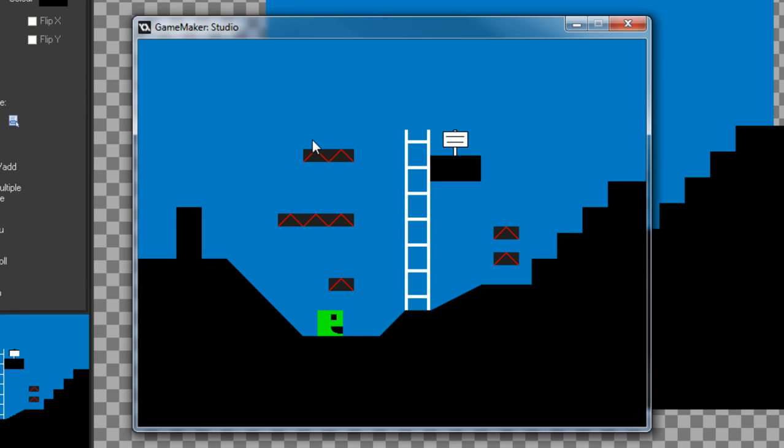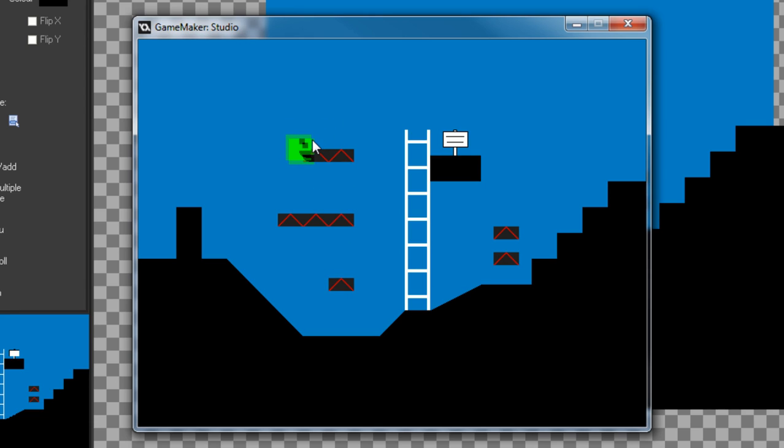So the simple idea is we're going to have these platforms in the game that you can jump through from underneath but land on top of, just like that. As you can see they're working here and I'll show you how I set this up.